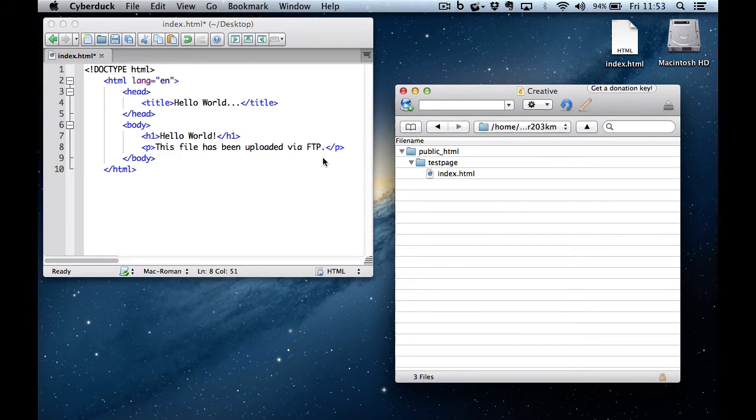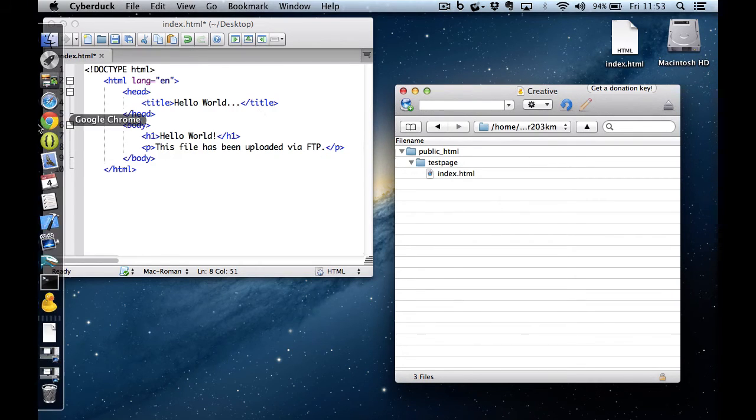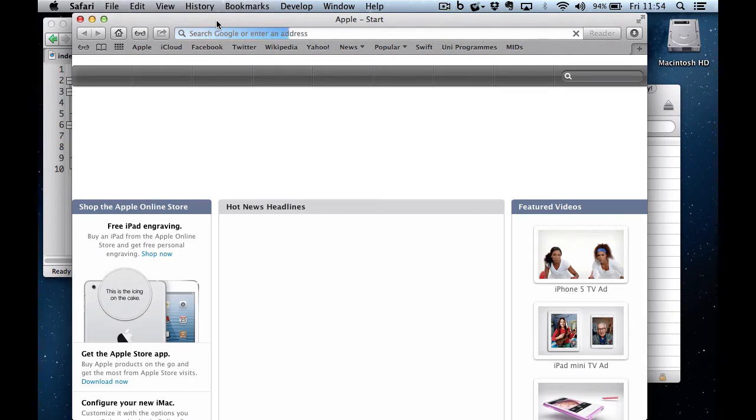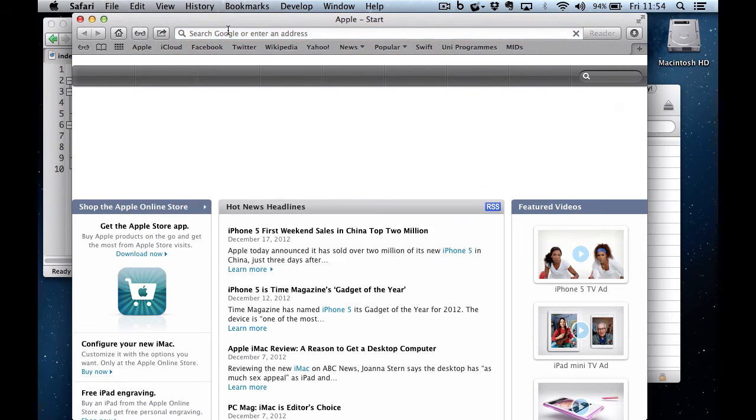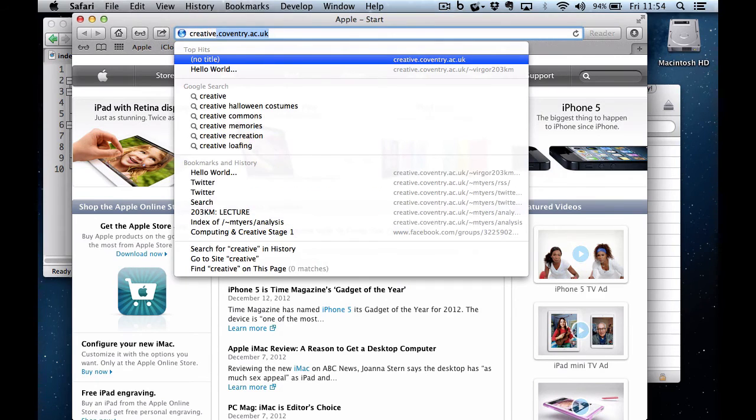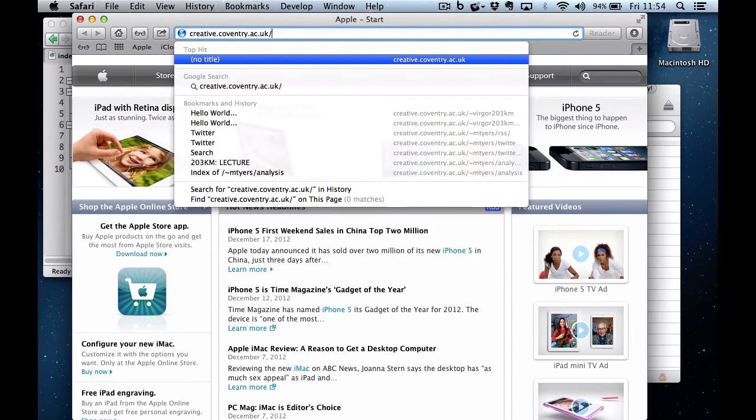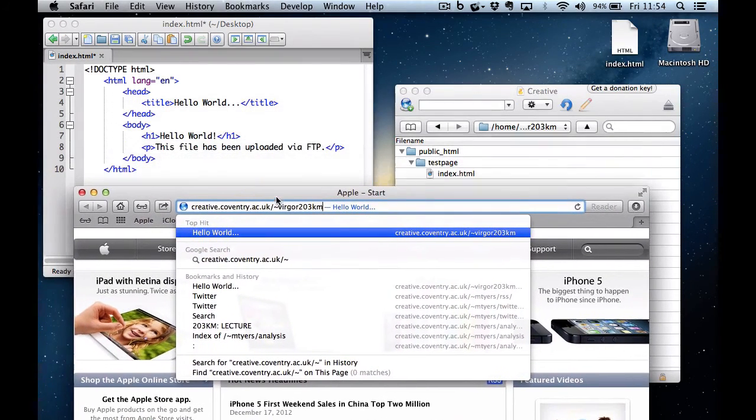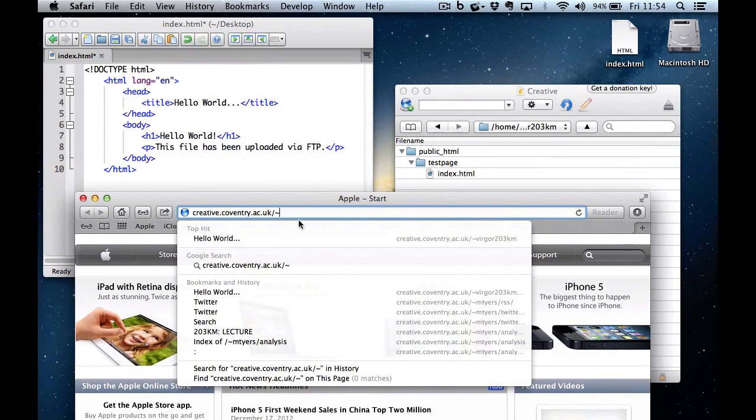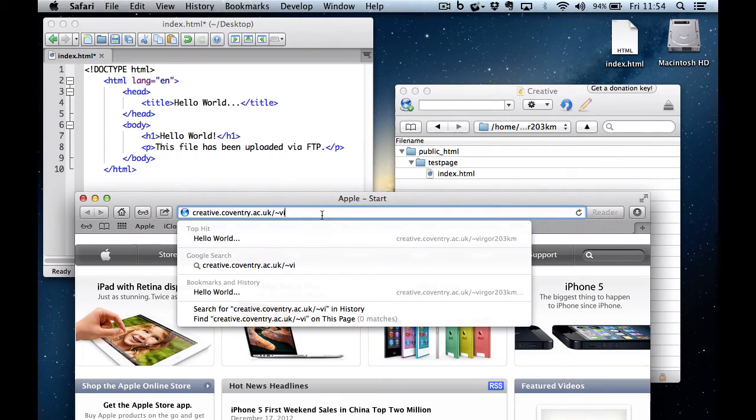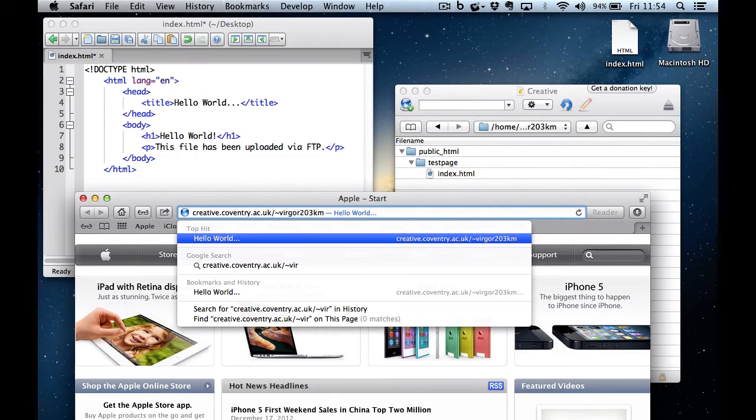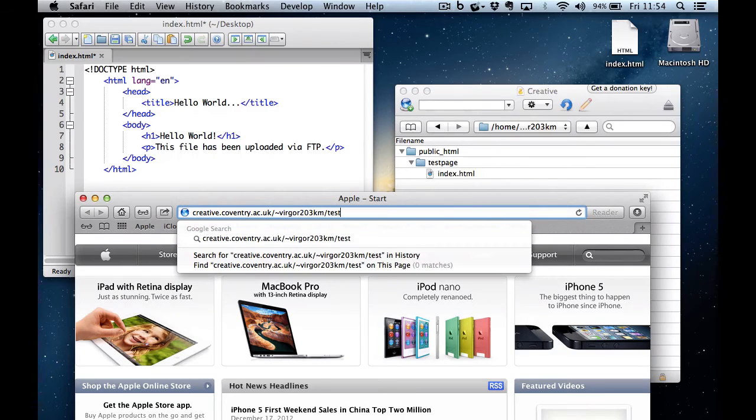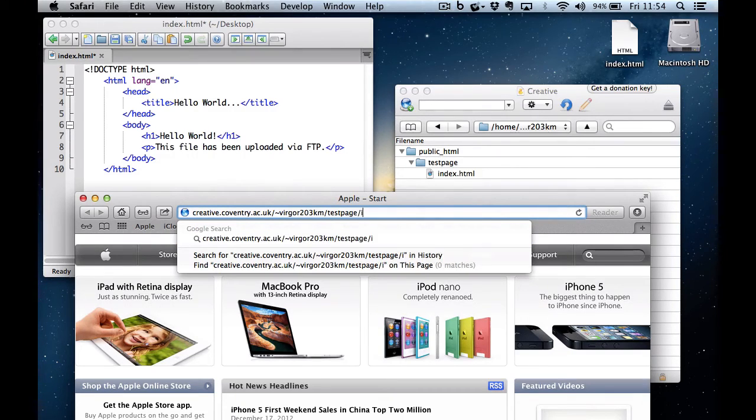So let's see if that's going to work. I fire up my web browser and I type in the address. It's creative.coventry.ac.uk, and then the tilde symbol and then my username. And that represents that public HTML folder. So inside there, I'm going to point to the test page folder and then I'm going to put my file name in.